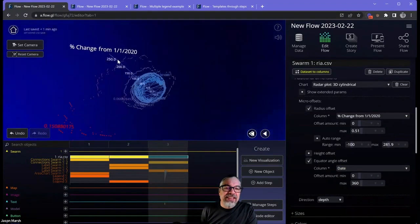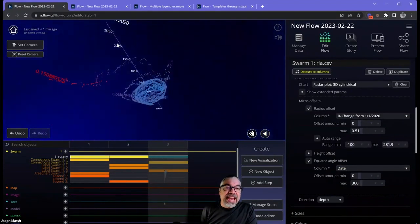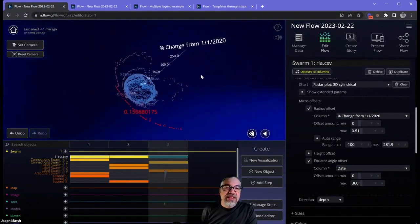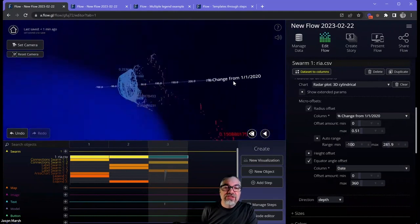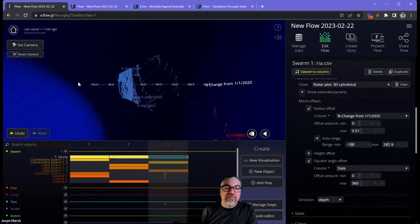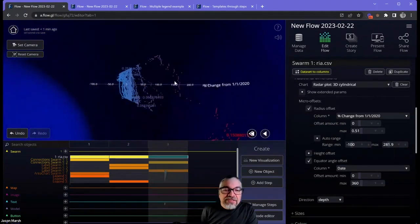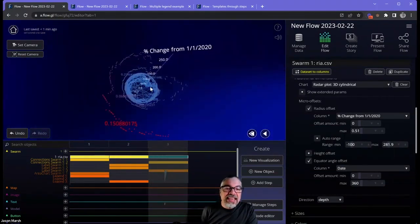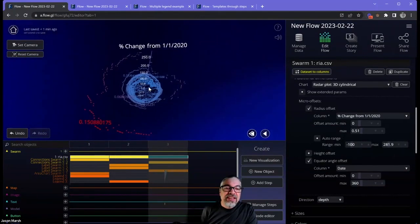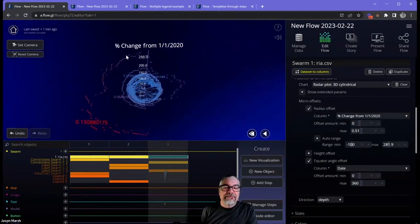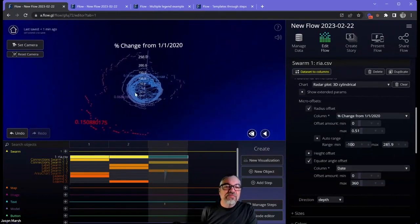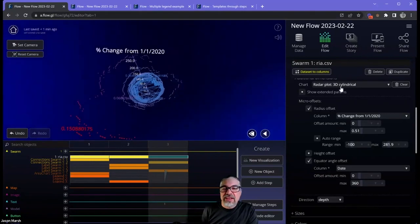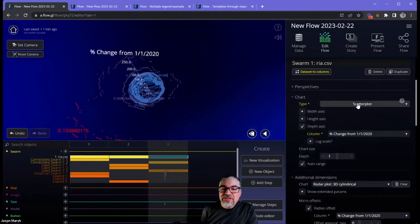Yeah, there we go. Now we can see that the change from norm is represented by this distance, and over time it's spreading out from the center point. A little strange.